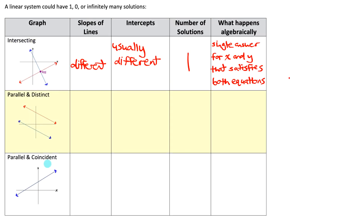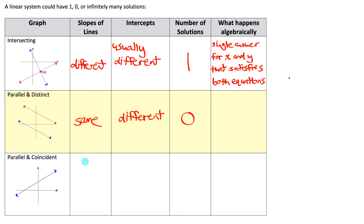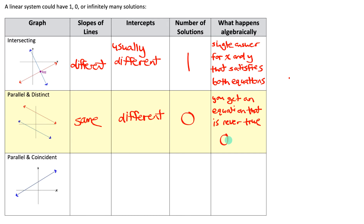The second scenario is when your lines are parallel and distinct. The two lines run parallel to each other but never intersect. If that's the case, the equations will have the exact same slope but different y and x intercepts. You will get no solutions. Algebraically, you'll get an equation that isn't true for any value of the variable — for example, 0x equals 5. There's no value you could plug in for x to make that true, since 0 times anything is 0. That tells you the lines are parallel and distinct, meaning there are no solutions.